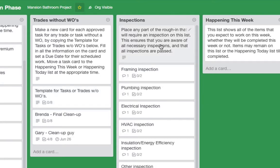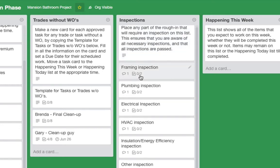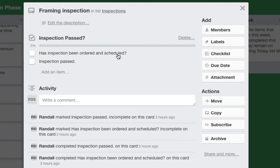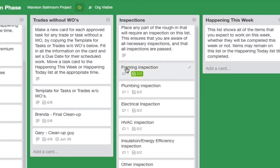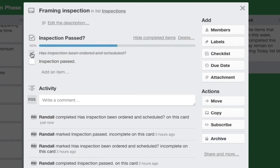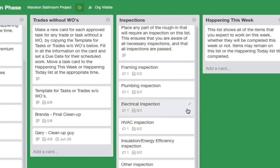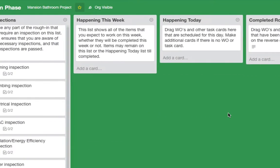The next thing is inspections — very simple, only two checklist items: has the inspection been ordered and scheduled, and has the inspection passed? When the front of the card turns green, that framing inspection is finished and that part of the rough-in phase is ready for finish. We have plumbing inspection, electrical, HVAC, insulation, energy efficiency, and other inspection. Use those as templates and create as many as you need for the regulations in your location.